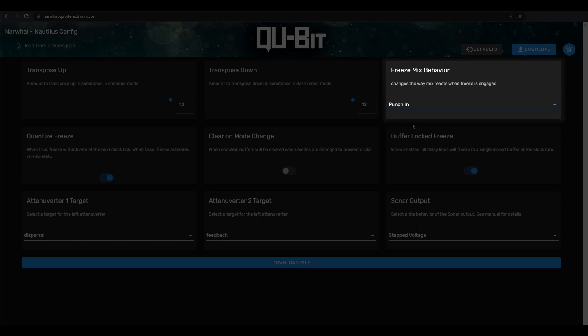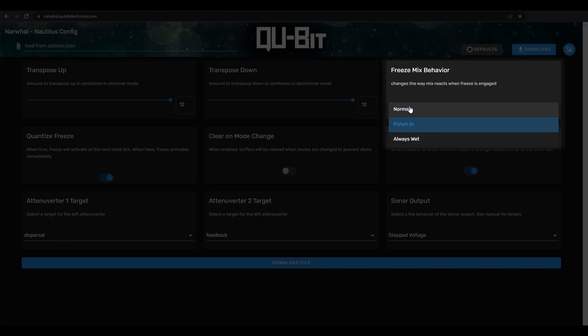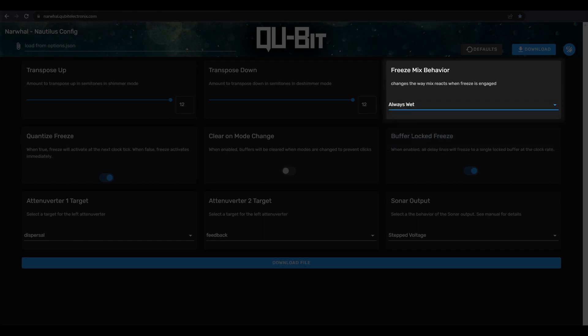The last option here is always wet, which forces our mix to full wet whenever freeze is activated. So, unlike the punch-in setting, always wet will always go full wet regardless of the mix position. Using these settings is great for designing punch-in effects to spice things up or to create cool glitchy delay patterns.